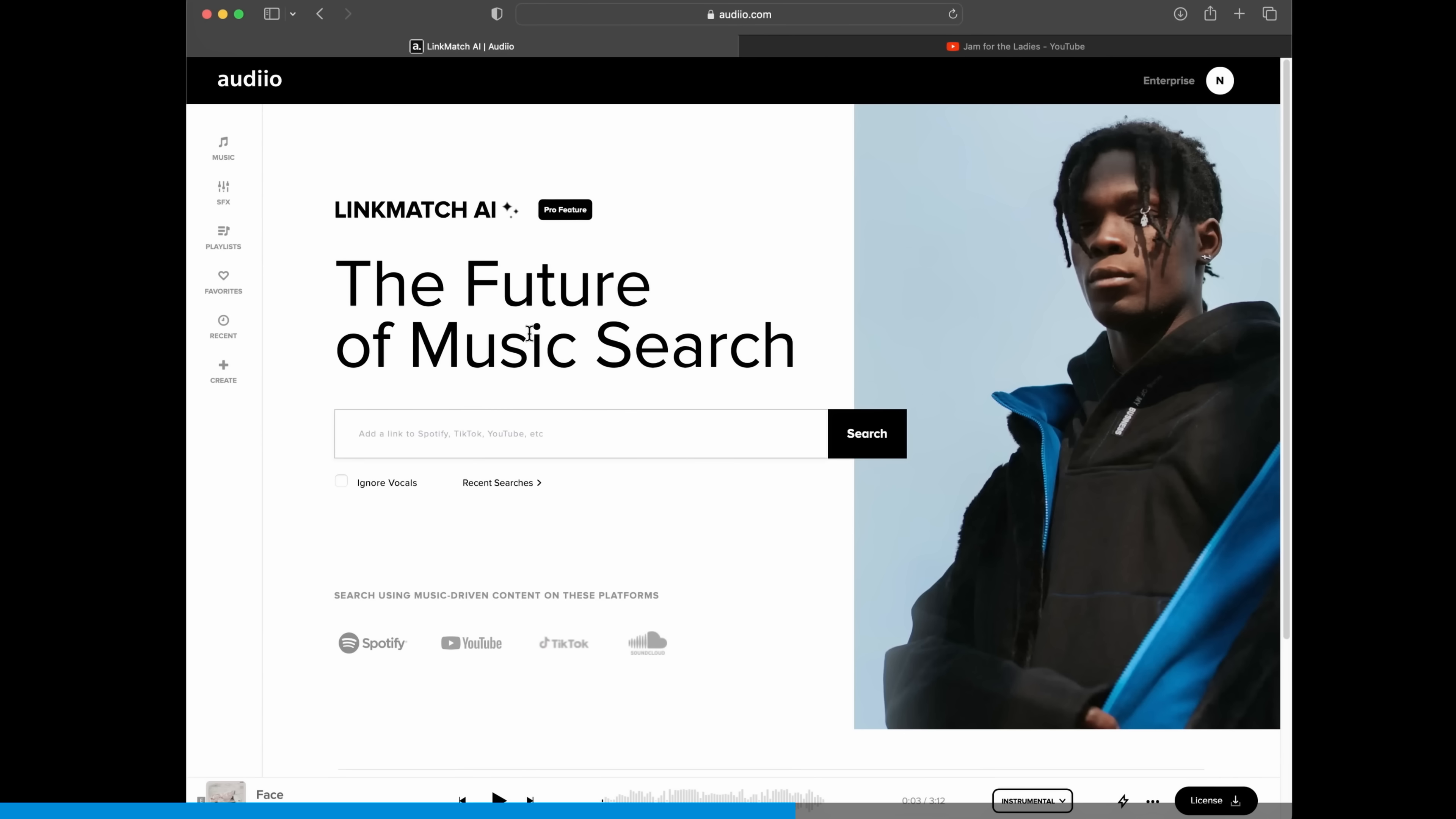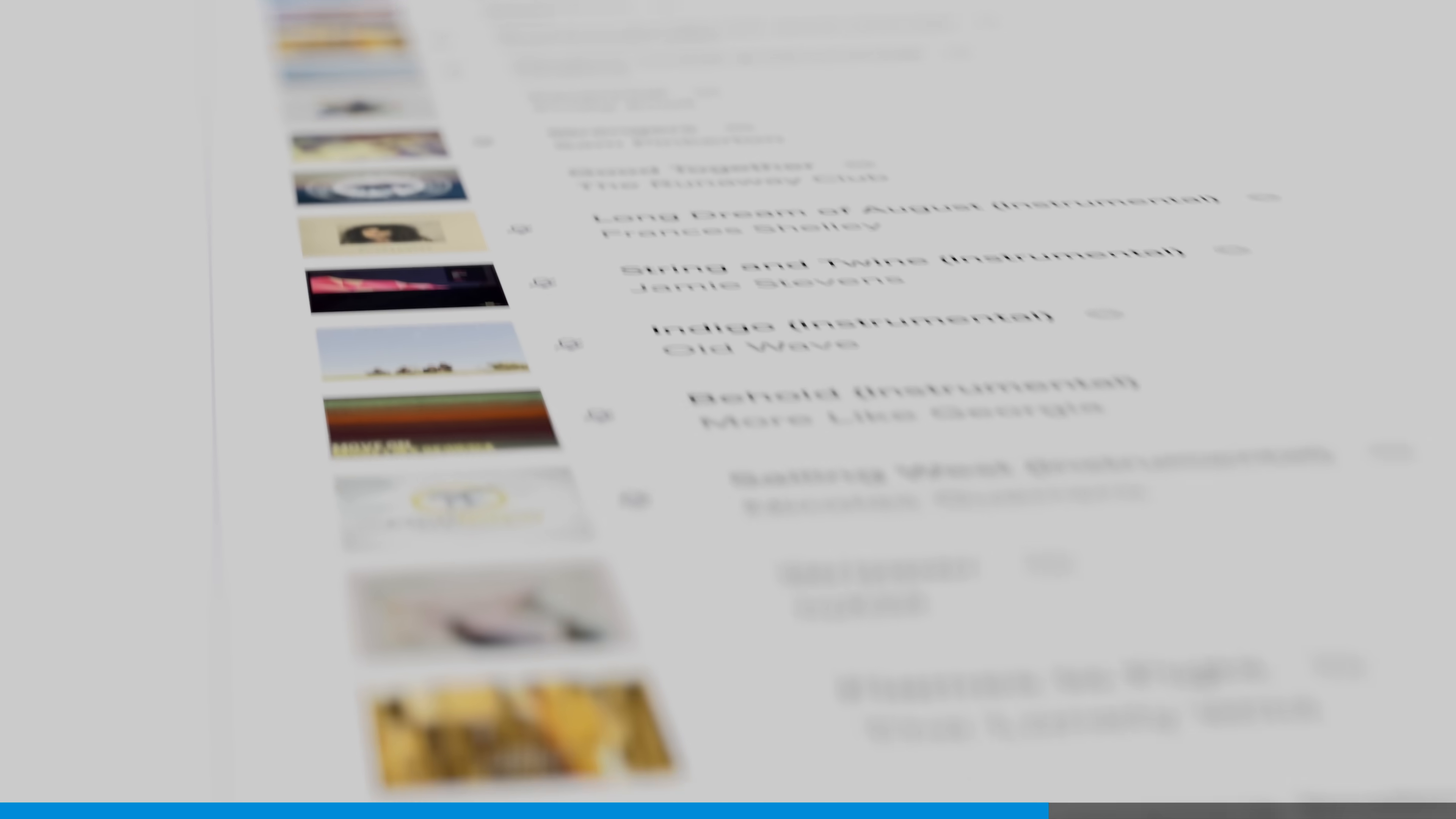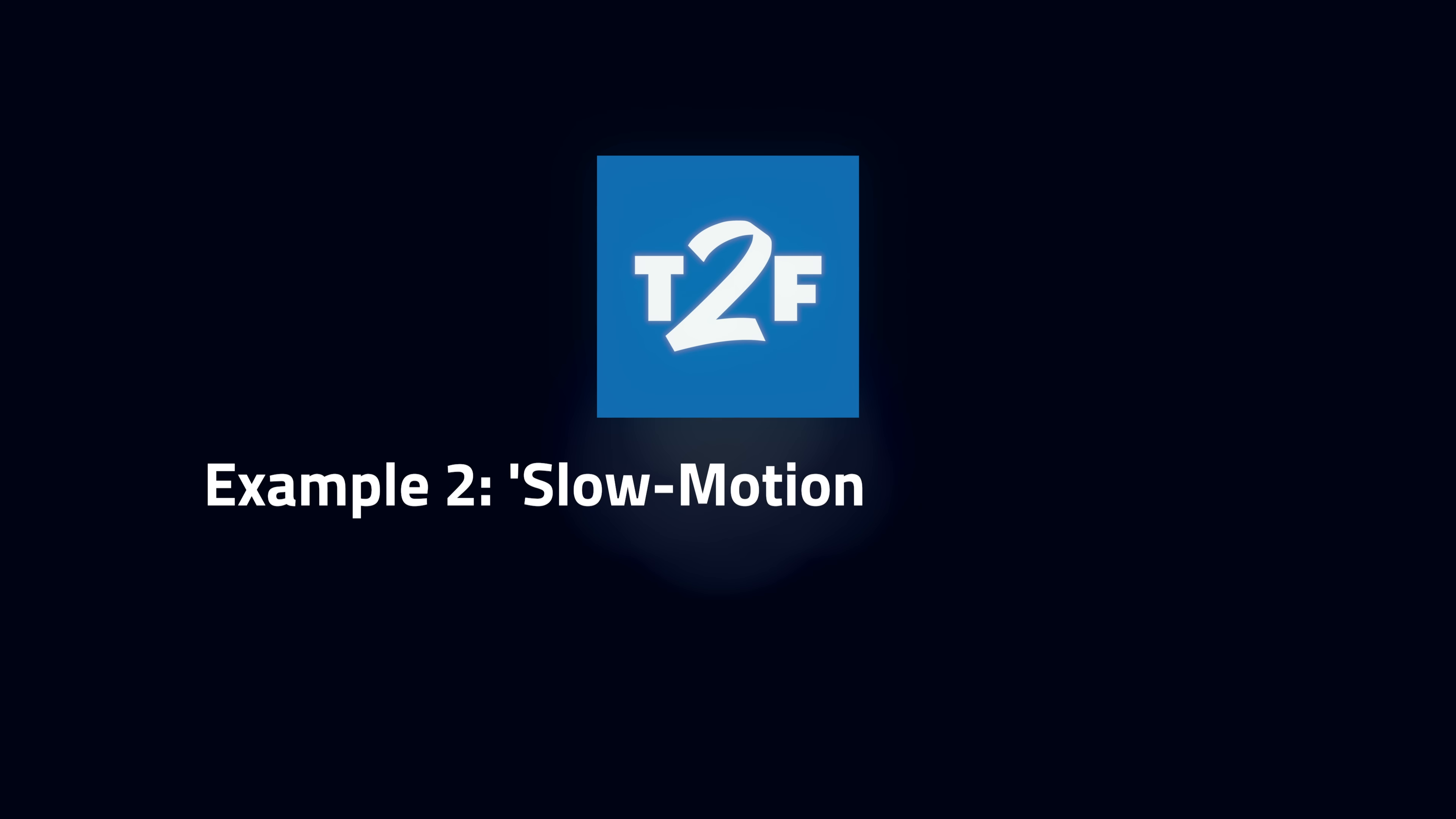Second, Linkmatch AI. If you've heard a song you like provide Linkmatch with a link so it can listen. It will search Audio's own royalty-free library and suggest similar tracks that you can actually use. We love it when AI is used to enhance your creativity rather than replace it. Audio has a ton of other features you'll love but we think your favourite feature will be the incredible price. A big thank you to Audio for supporting our videos.